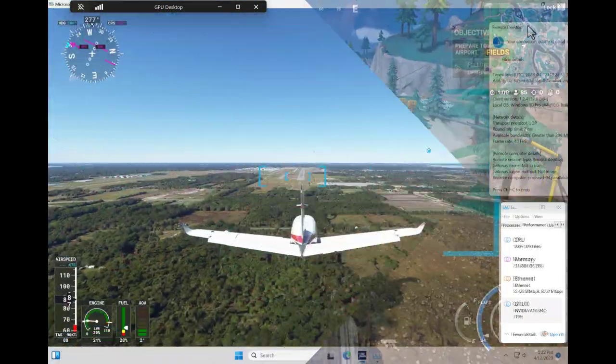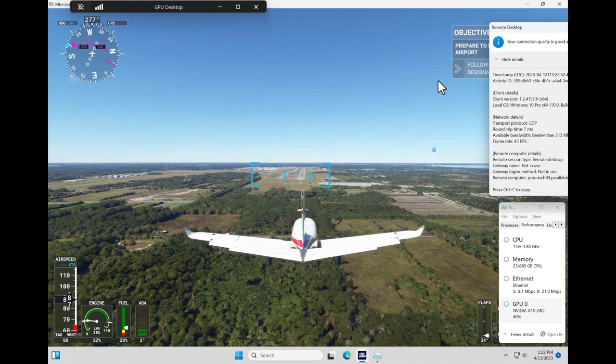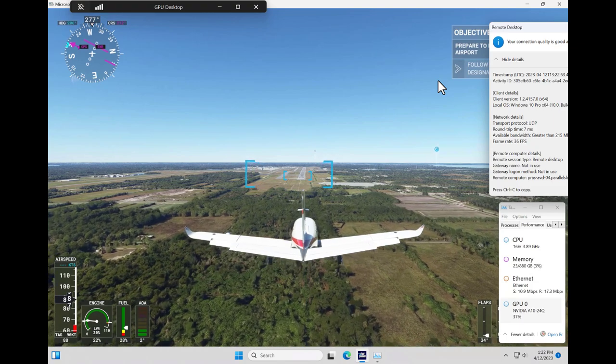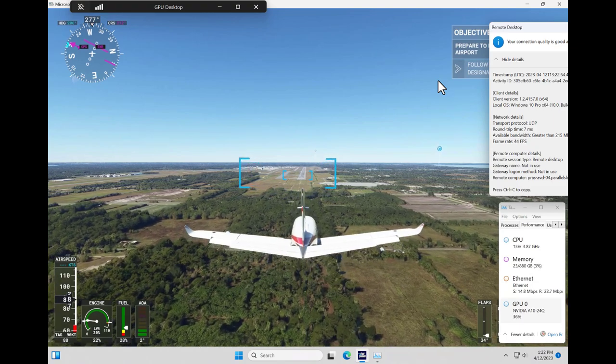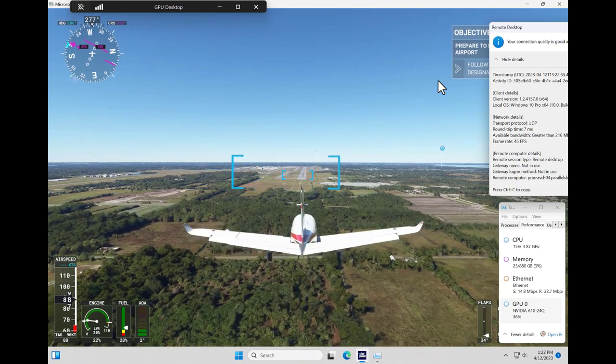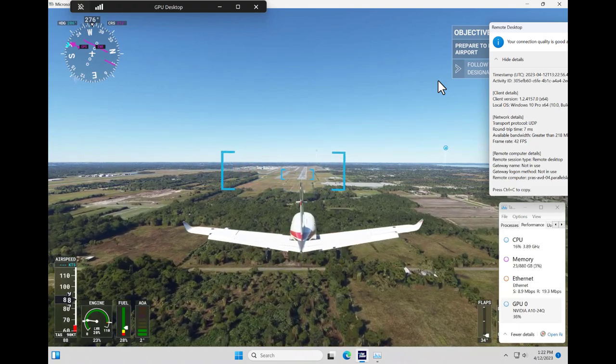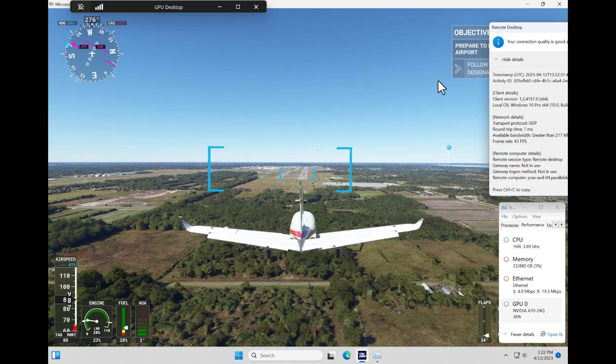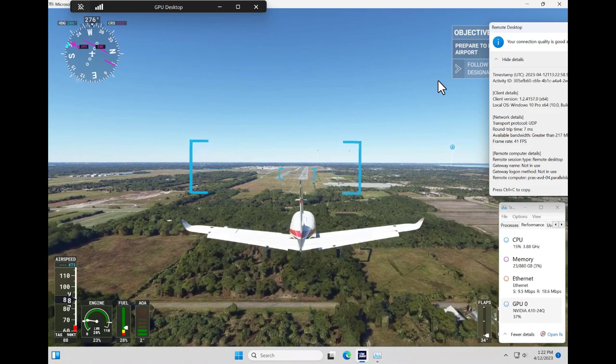And lastly, here is Microsoft Flight Simulator. This concludes this video on running graphics-intensive applications on a remote machine managed by Parallels RAS.